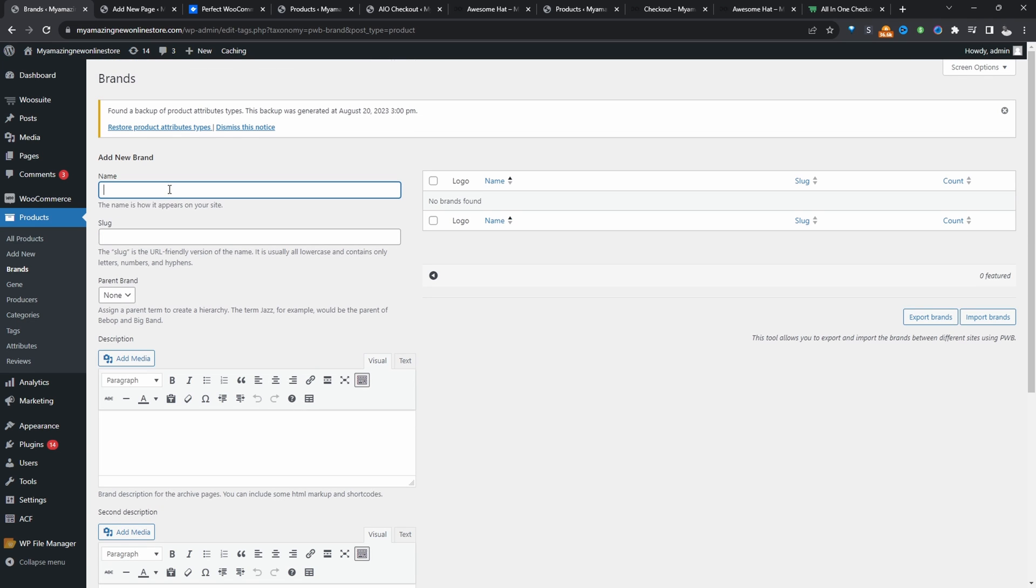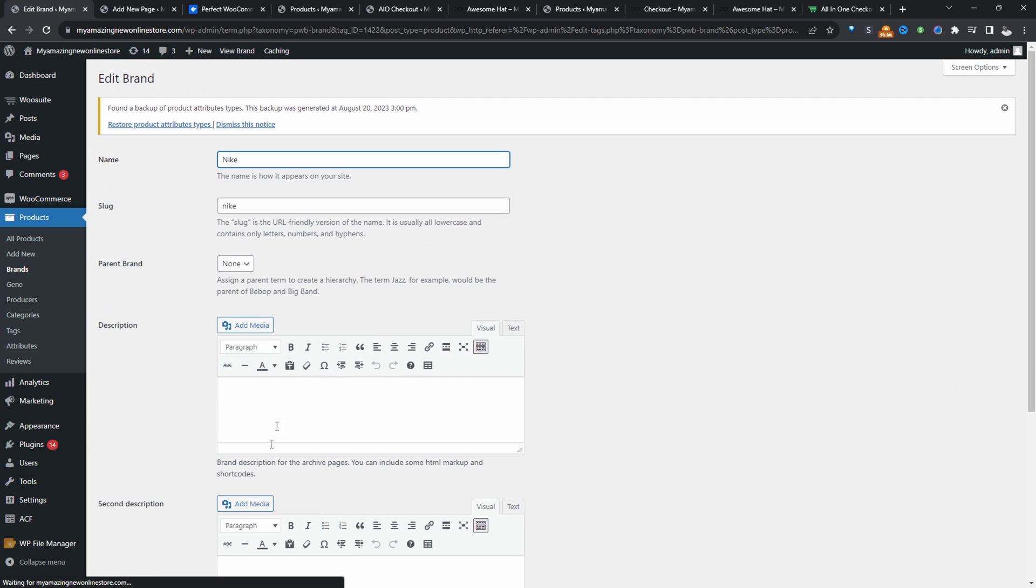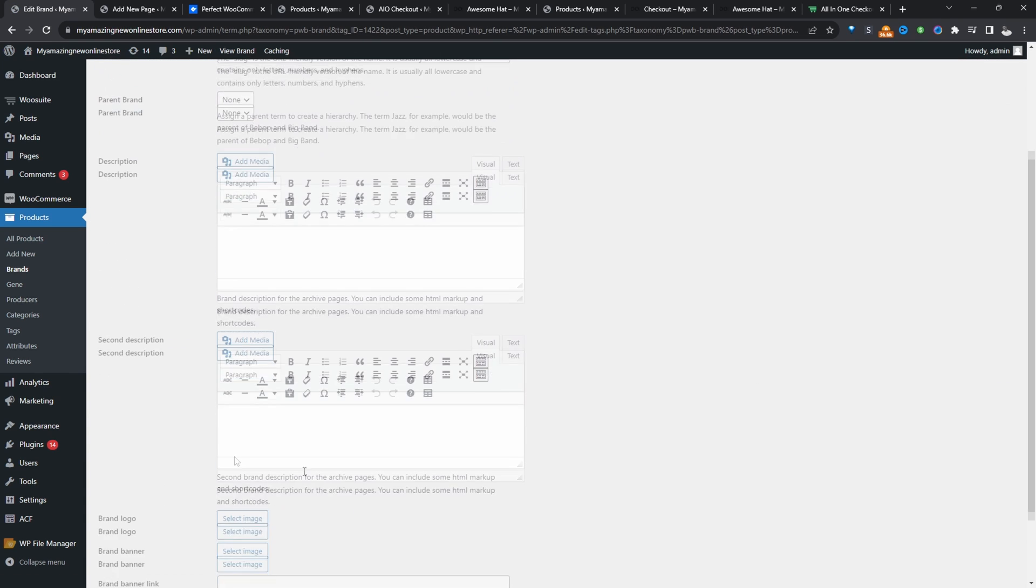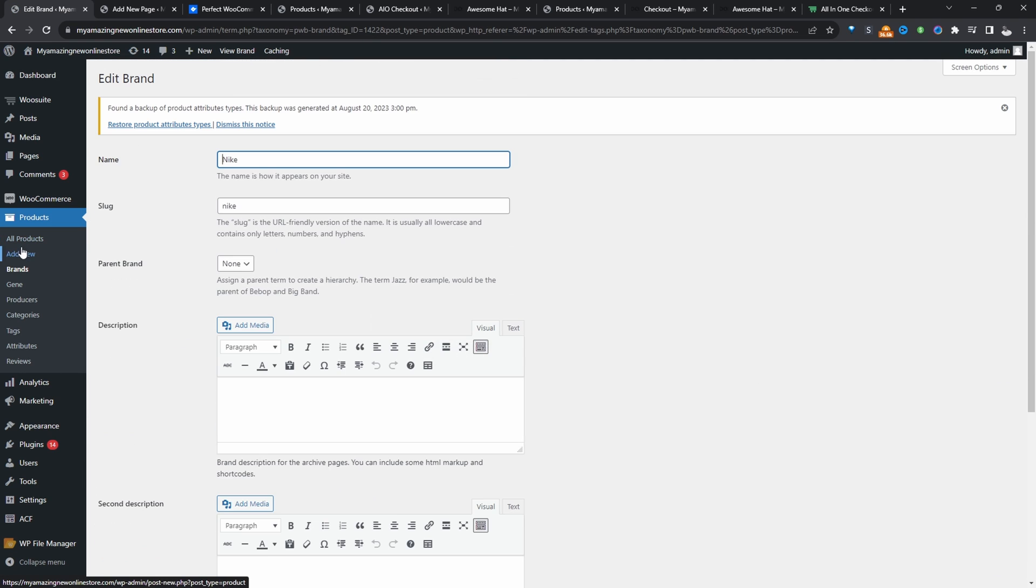So for example, we can say something like Nike. And we can add a custom image for it as well. We can also add some description about this particular brand. So let's go ahead and assign a product to this particular brand.